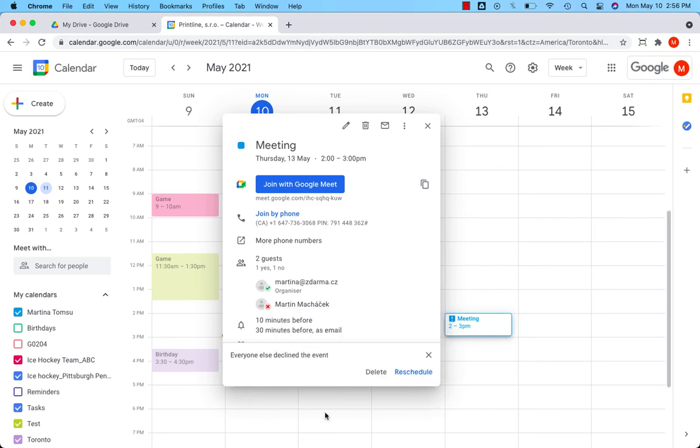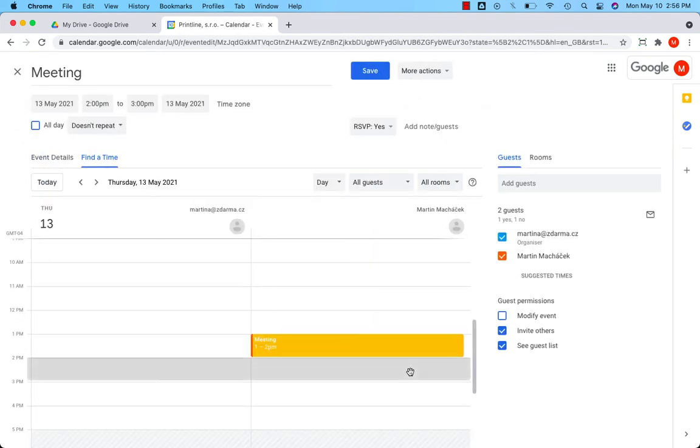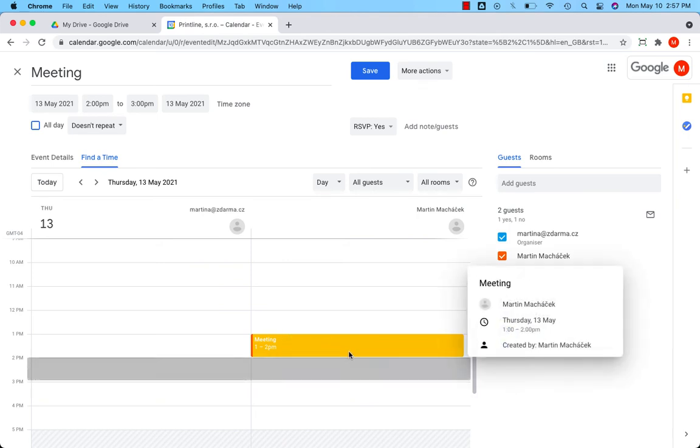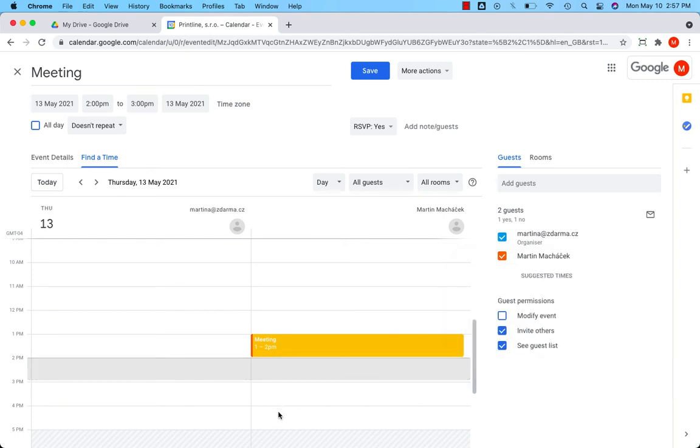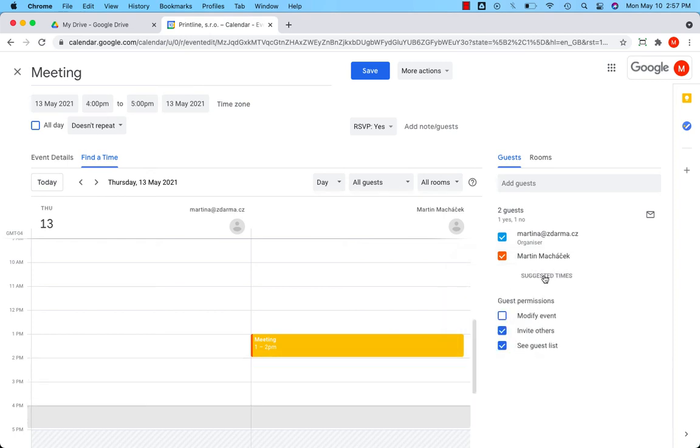Let's propose a new time and reschedule the meeting. Let's try a little bit later because probably it's too early after the first meeting. Let's try from 4 to 5.